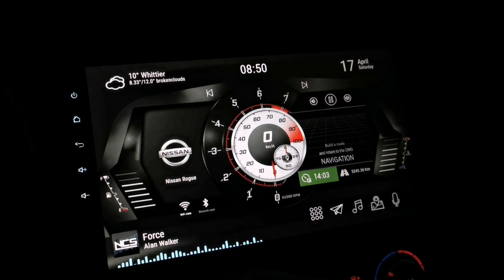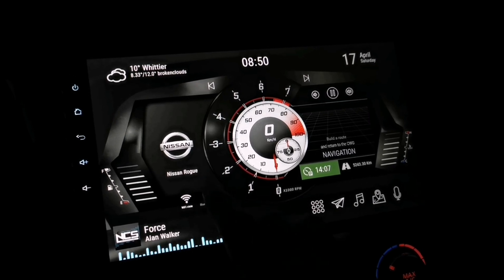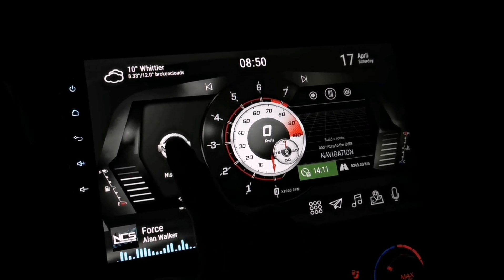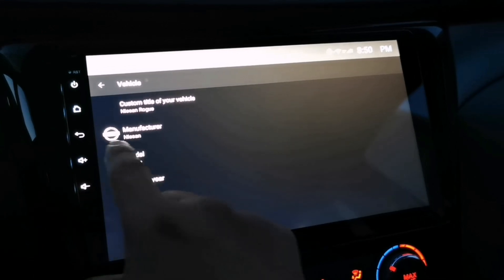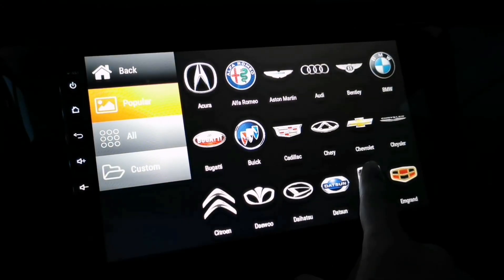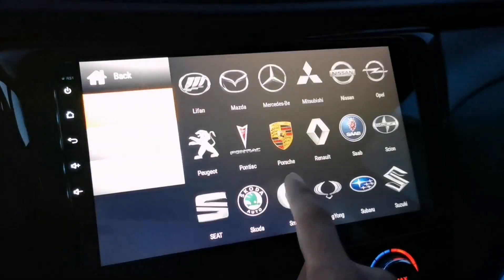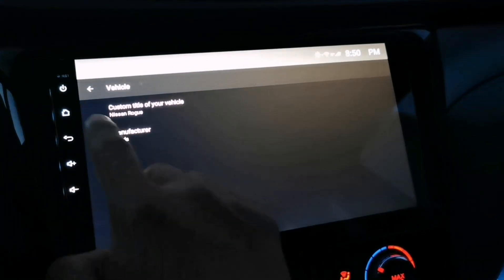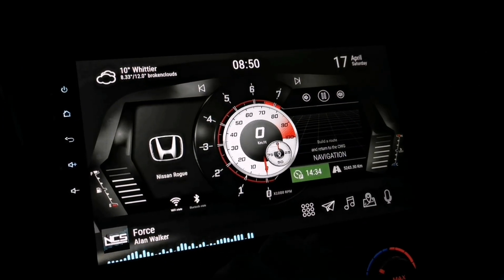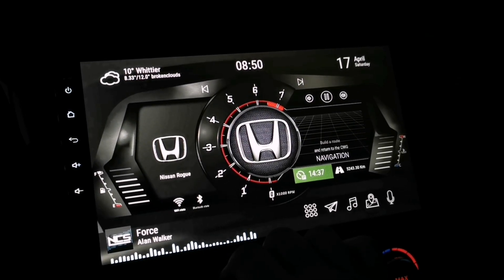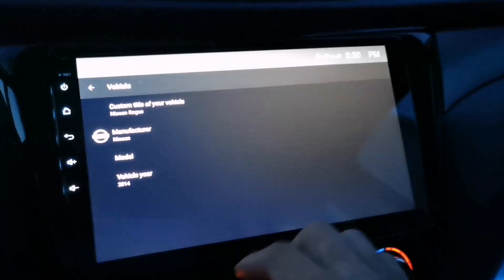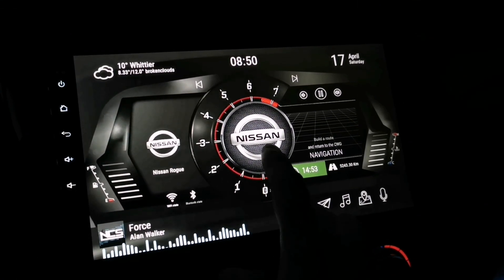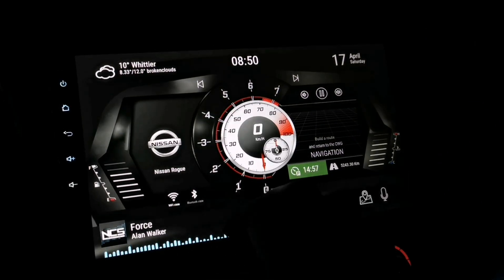For the second version, we have the vehicle logo on the left side of the screen. If you want to change your vehicle brand or your logo, just tap on it, go to options, and tap vehicle. Now change the manufacturer by tapping it and select the brand of your vehicle. Let's say your vehicle brand is Honda — just tap on this one. Now go back to your home screen and as you can see the logo is now changed. I'm going to put it back to Nissan, which is my vehicle brand.